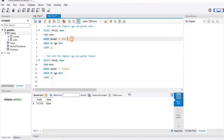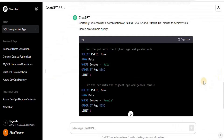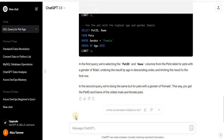Separately these two queries give us the correct output, but we wanted a single query that returns both results together. This shows that you need some knowledge of SQL before using ChatGPT to generate queries, because the responses may not always be exactly what you need — there might be errors or ambiguities that you need to resolve before using the generated query.